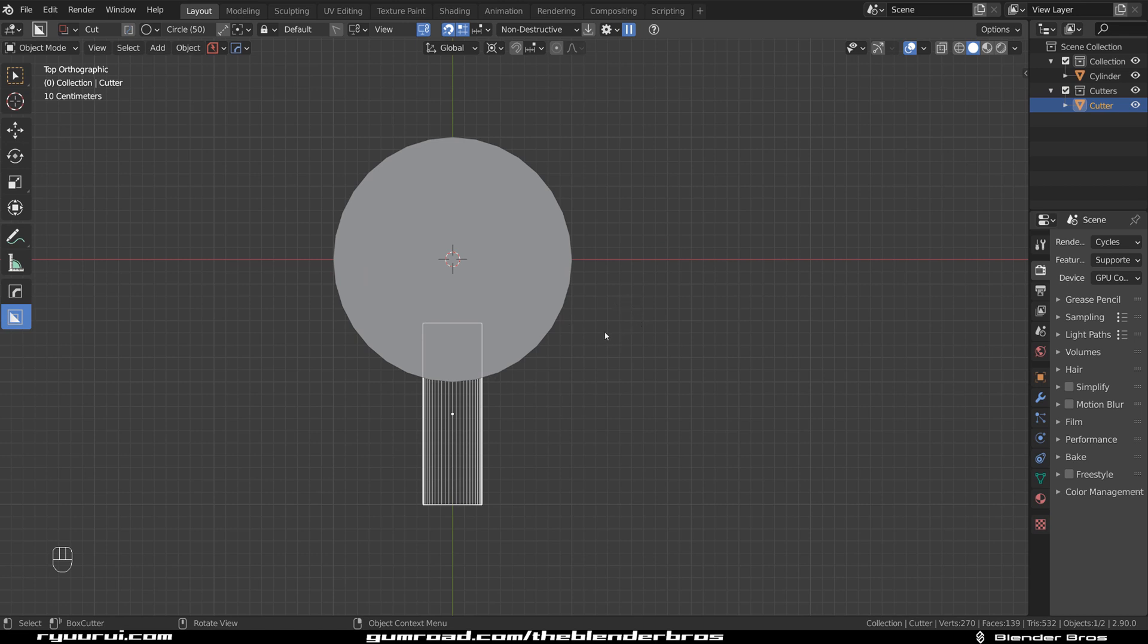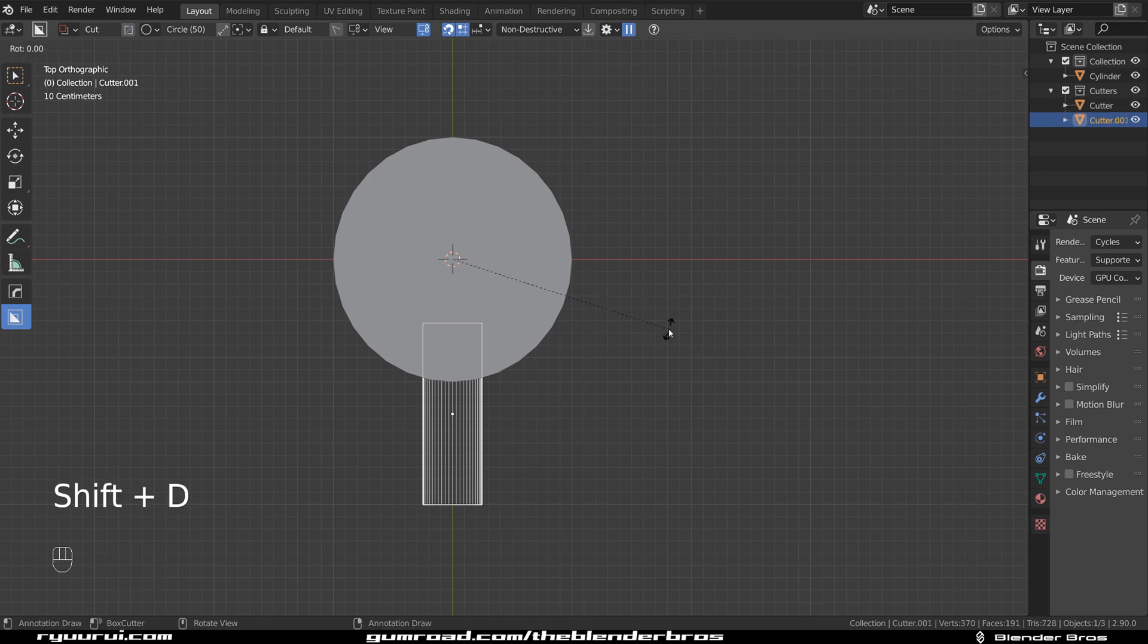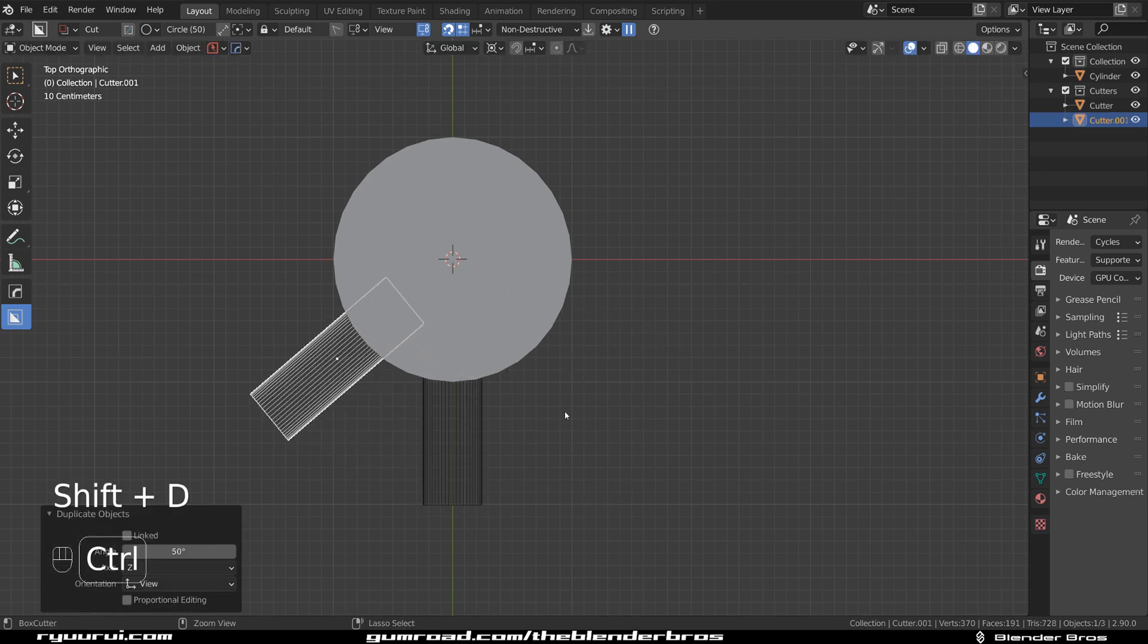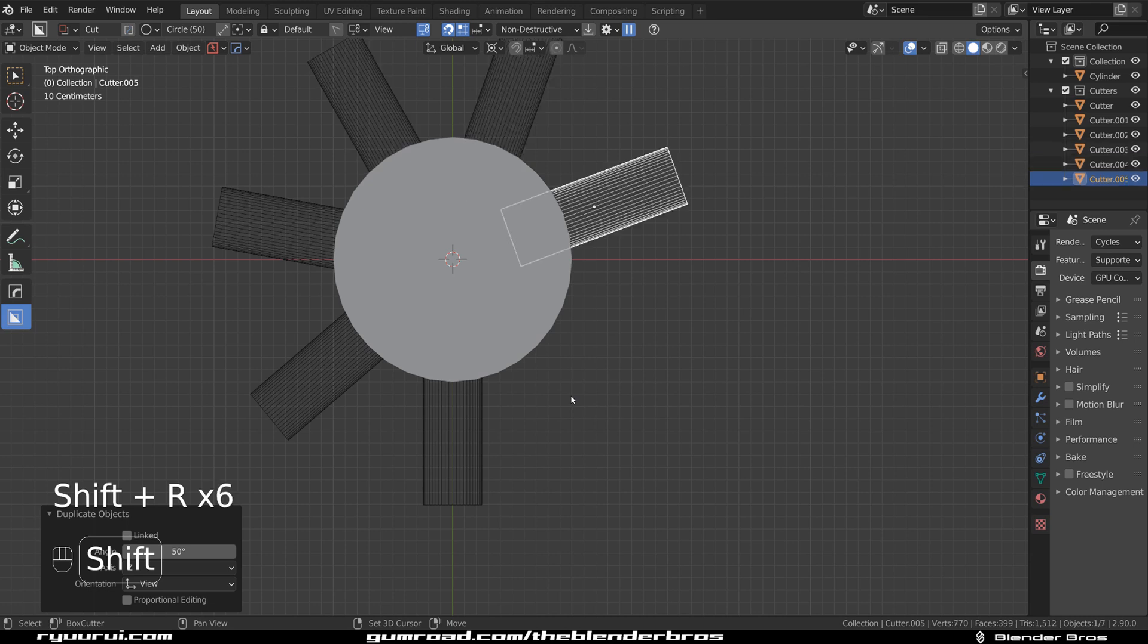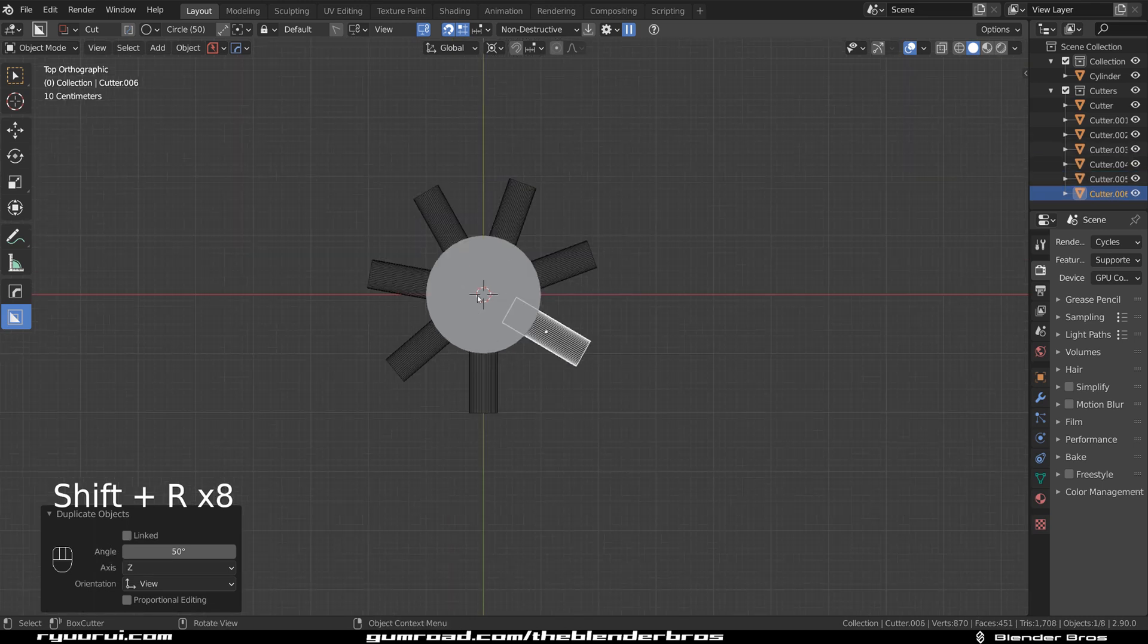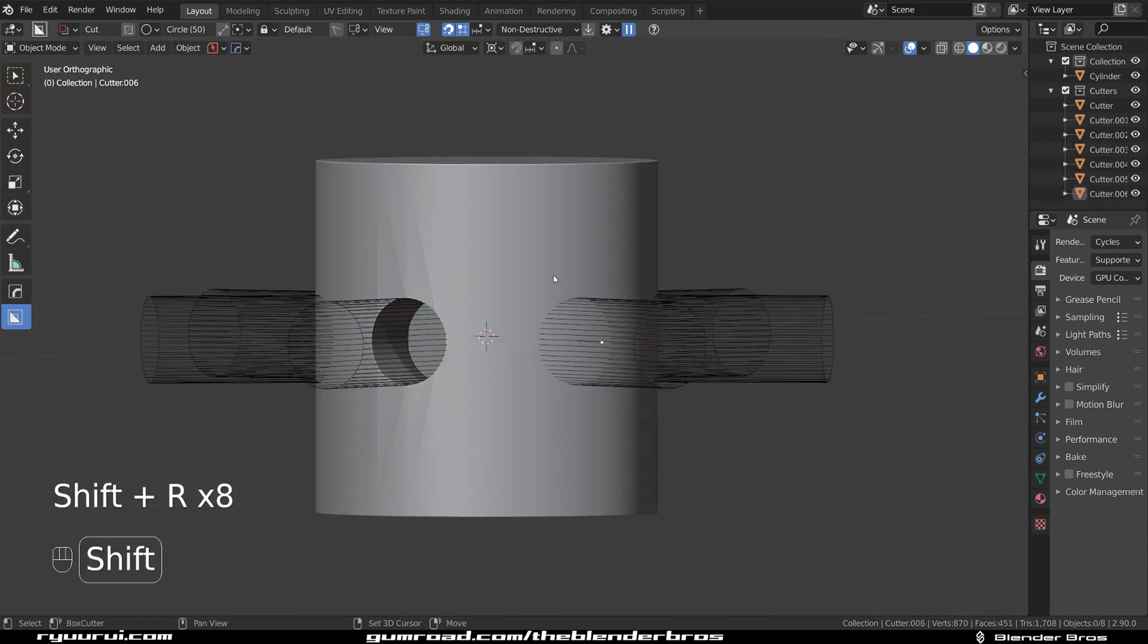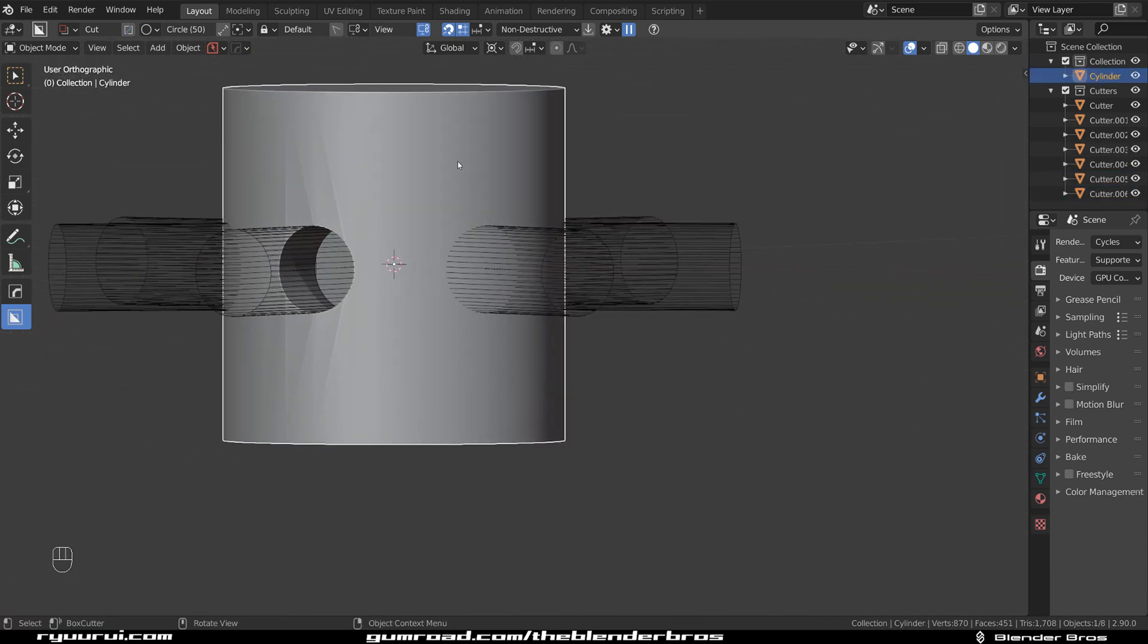So it will insert the shape for all the cutters at the same time and it's just going to get messed up. So shift-D and hold control and then shift-R around this cylinder. And now you got several cuts.